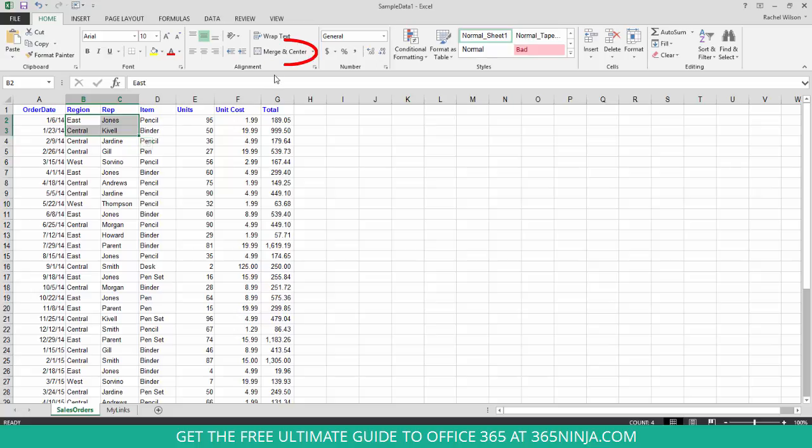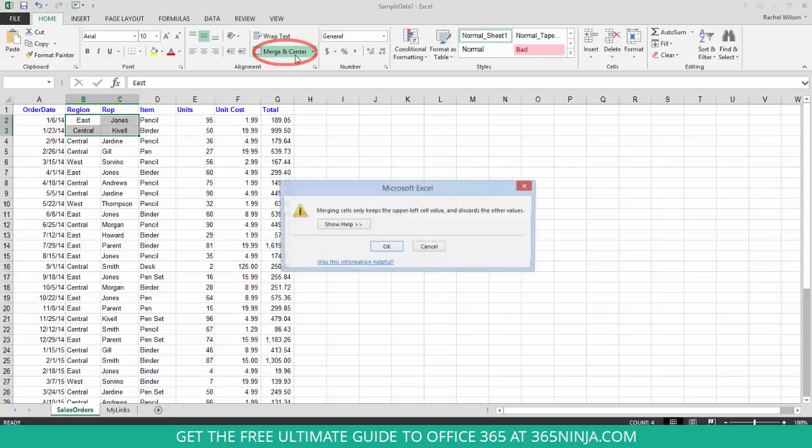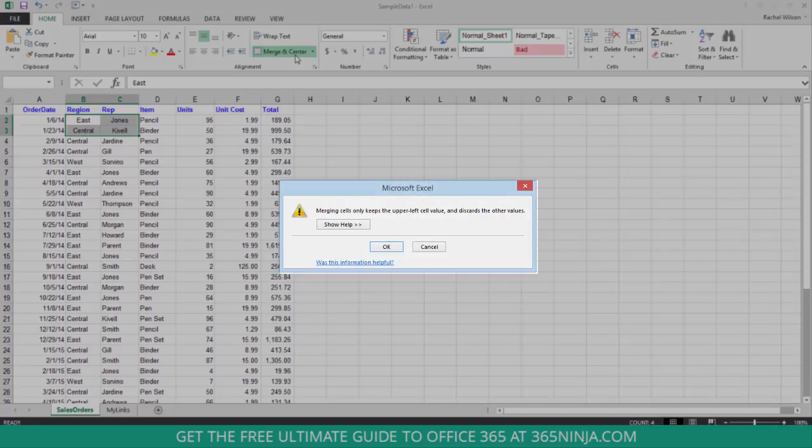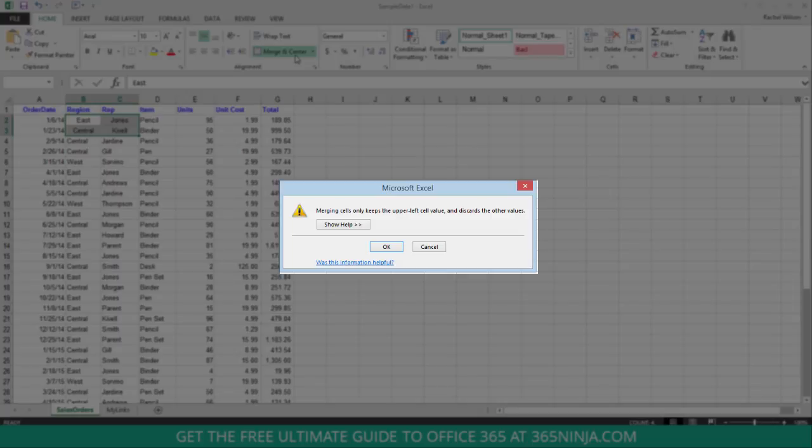I just look for the Merge and Center section in my Home tab. Now if you just click this, Merge and Center, I'm merging these four cells into one. And you see here in the pop-up window a really important point about this: merging cells only keeps the upper left cell value and discards the other values.